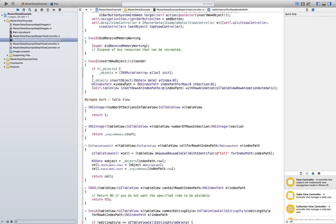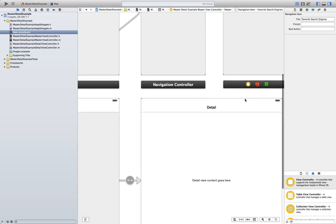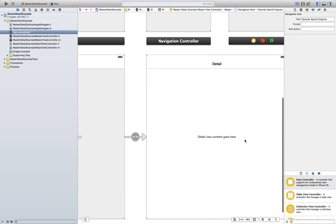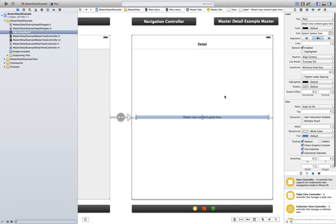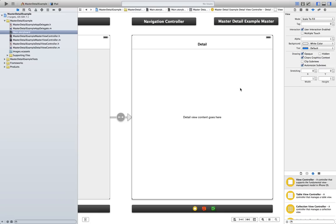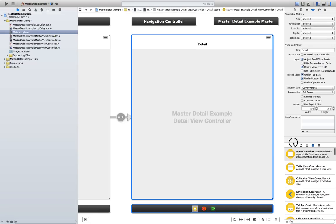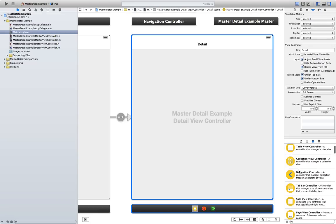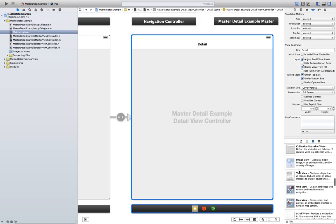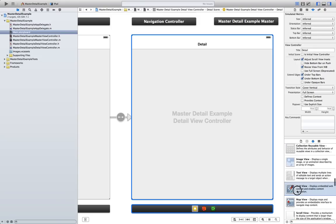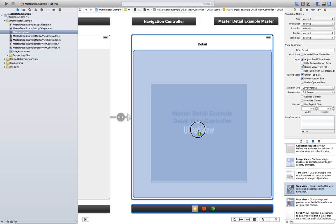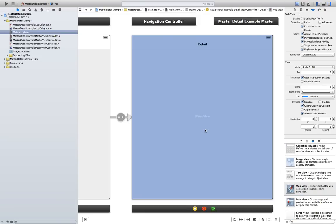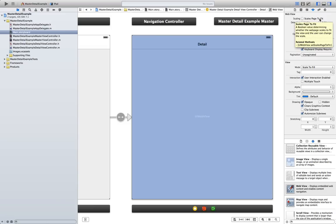Then, the next thing we are going to do is go to the storyboard here. Go to here. Detail view content goes here. Select it. Select here and delete it. And we are going to go to the object library and drag a web view. So, we can display our engine. Drop it there. In here, make sure it says scales page to fit, so the web page sort of fits the size of our screen.